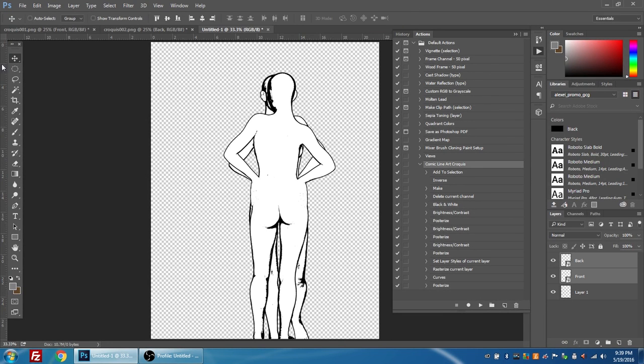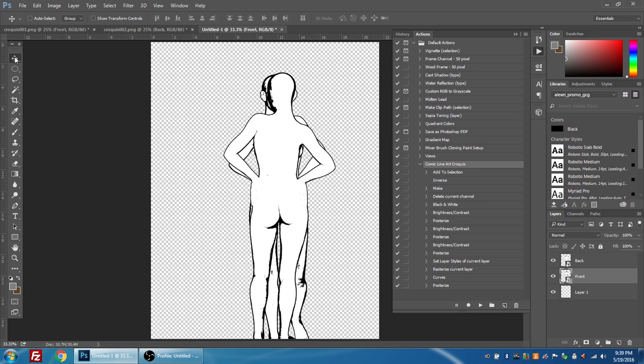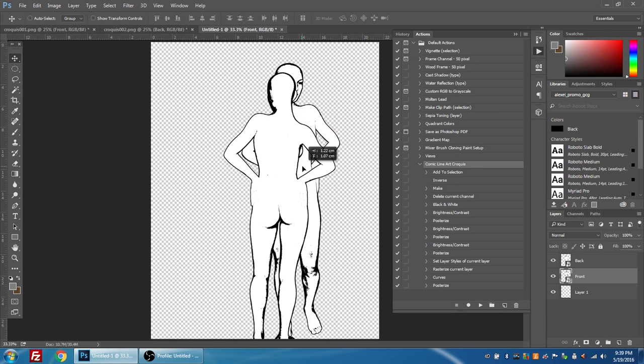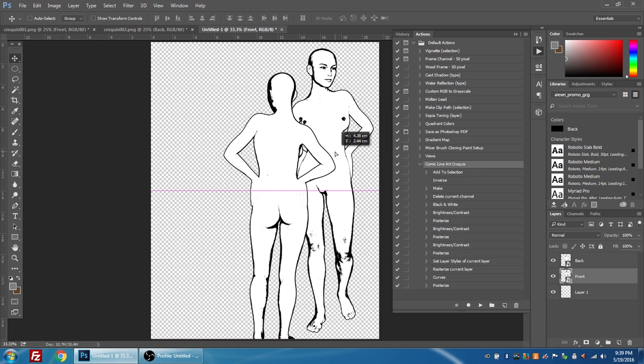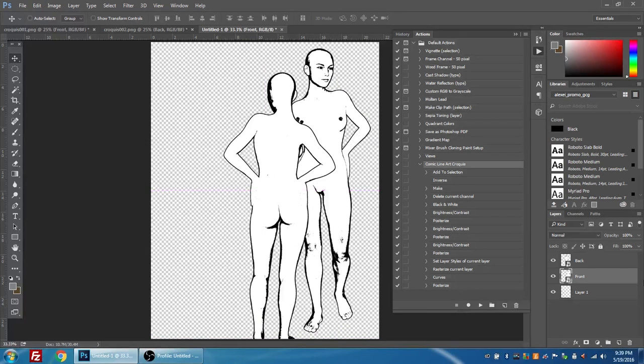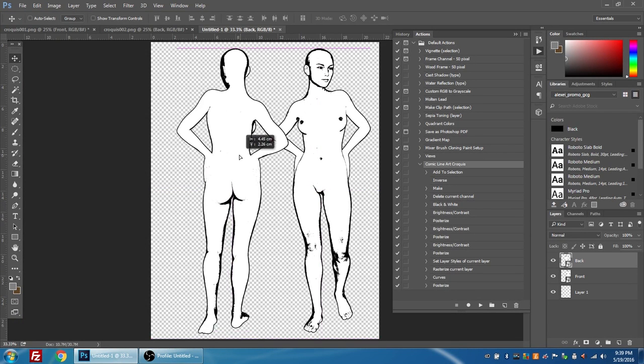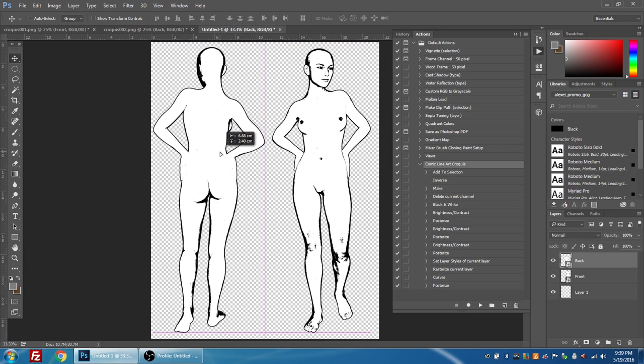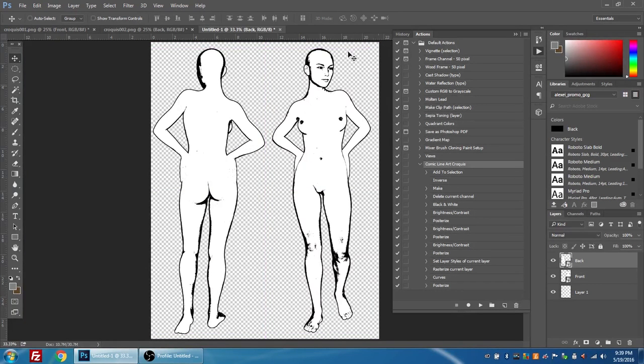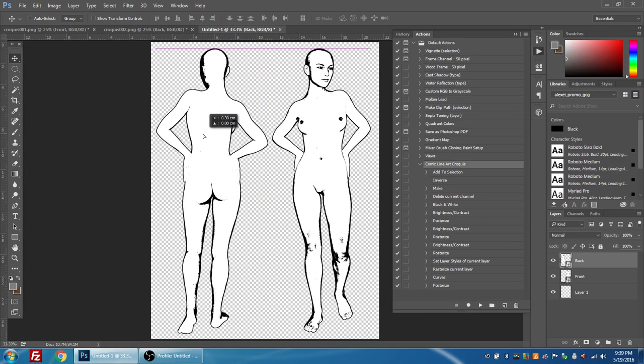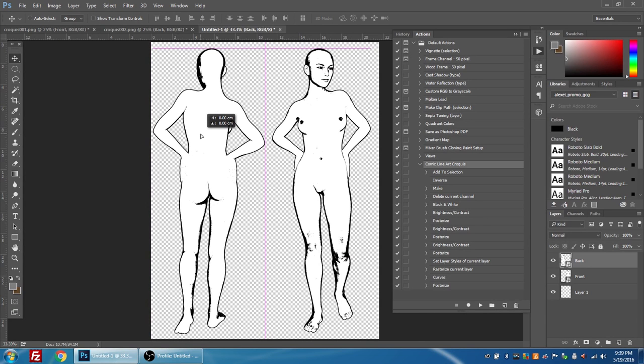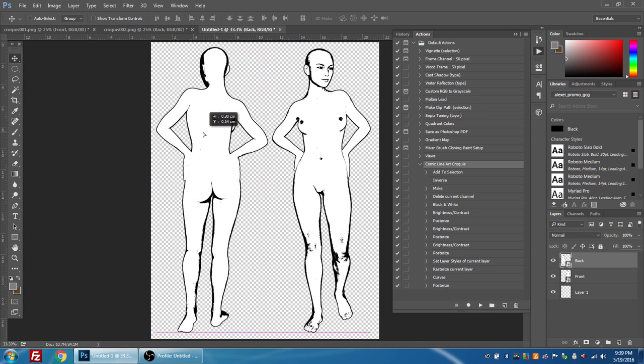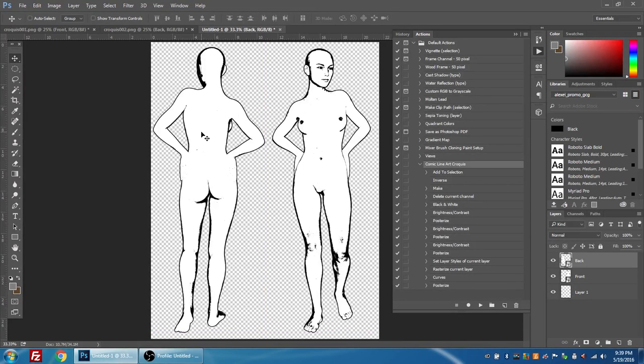I'm going to select the front layer and make sure that I have my move tool selected and just move it up to the right here. I'm going to select the back layer with my move tool still selected and move it to the left. So now I have my croquis figure in two different poses side by side, ready to print on an 8.5 by 11 sheet of paper so that we can trace it onto a piece of art paper of the same size for our traditional illustration.